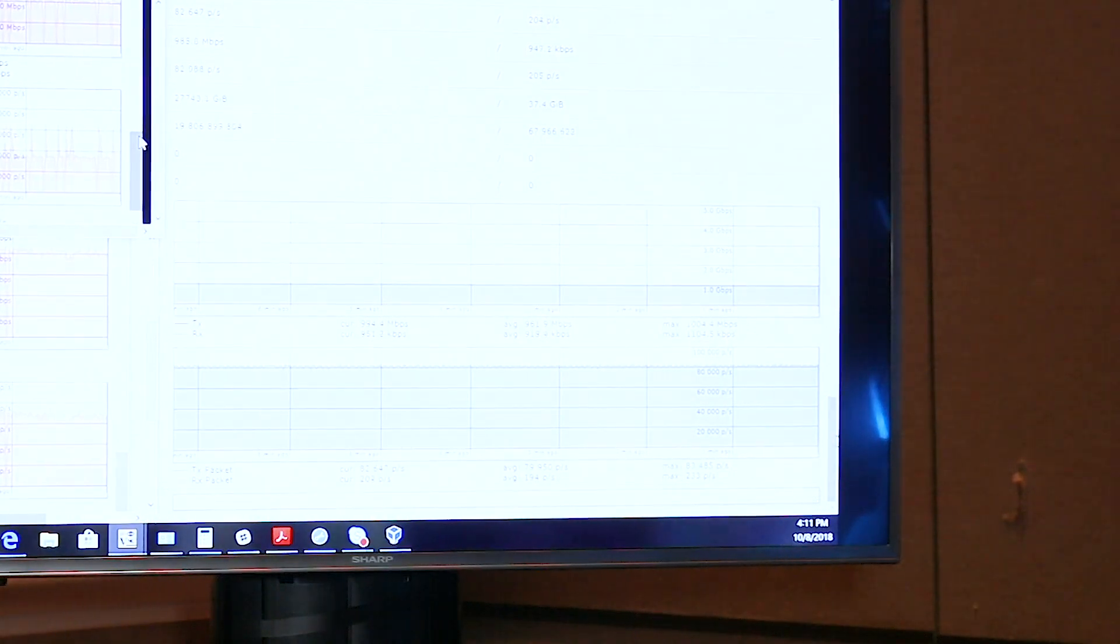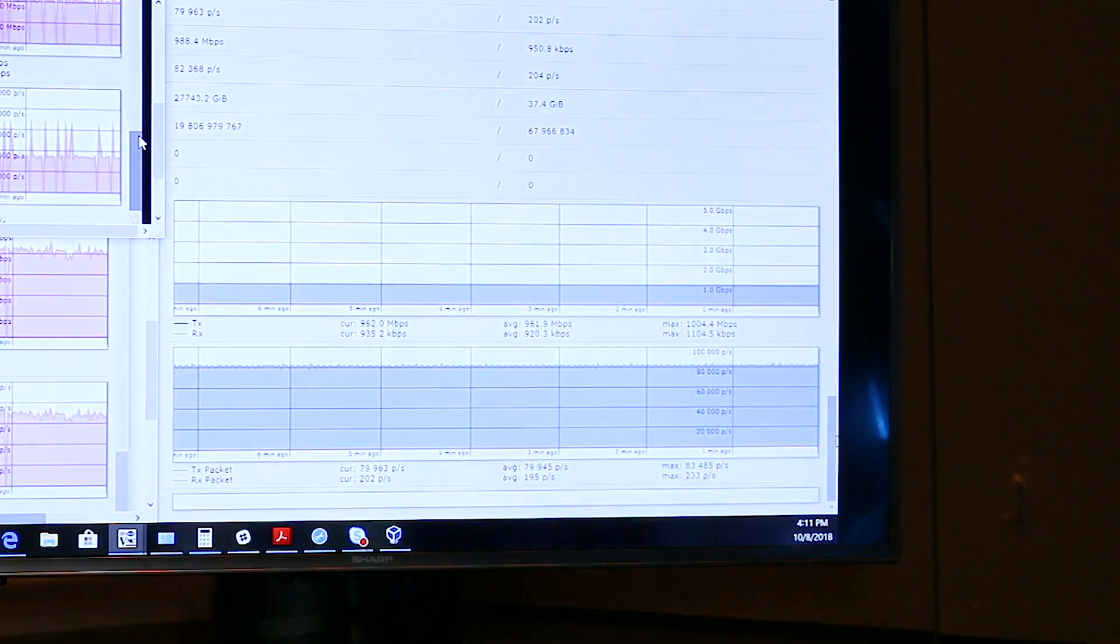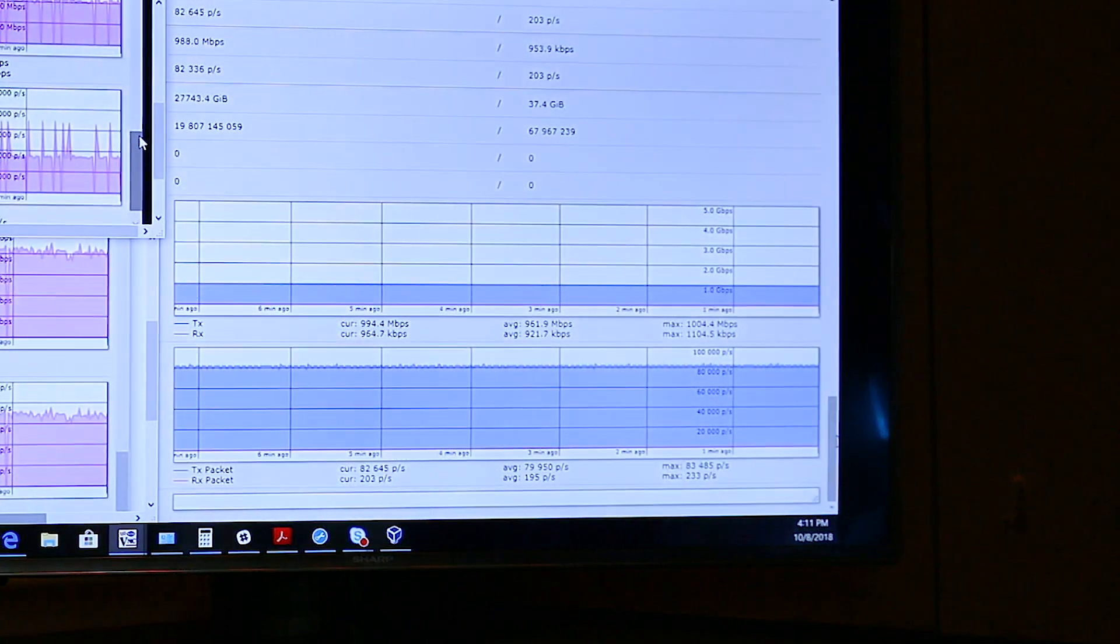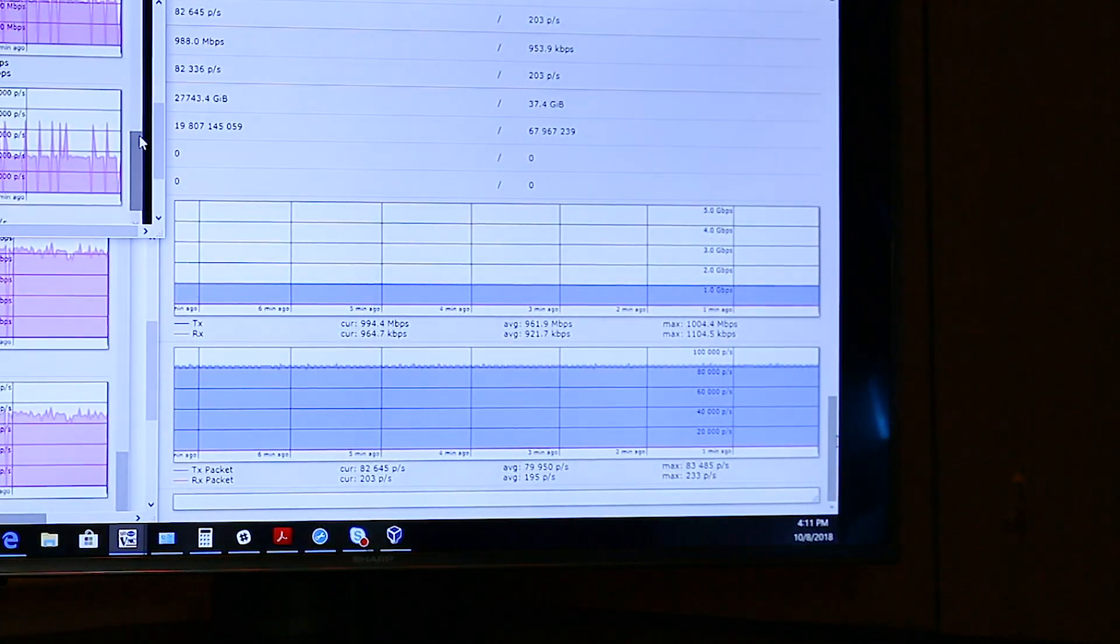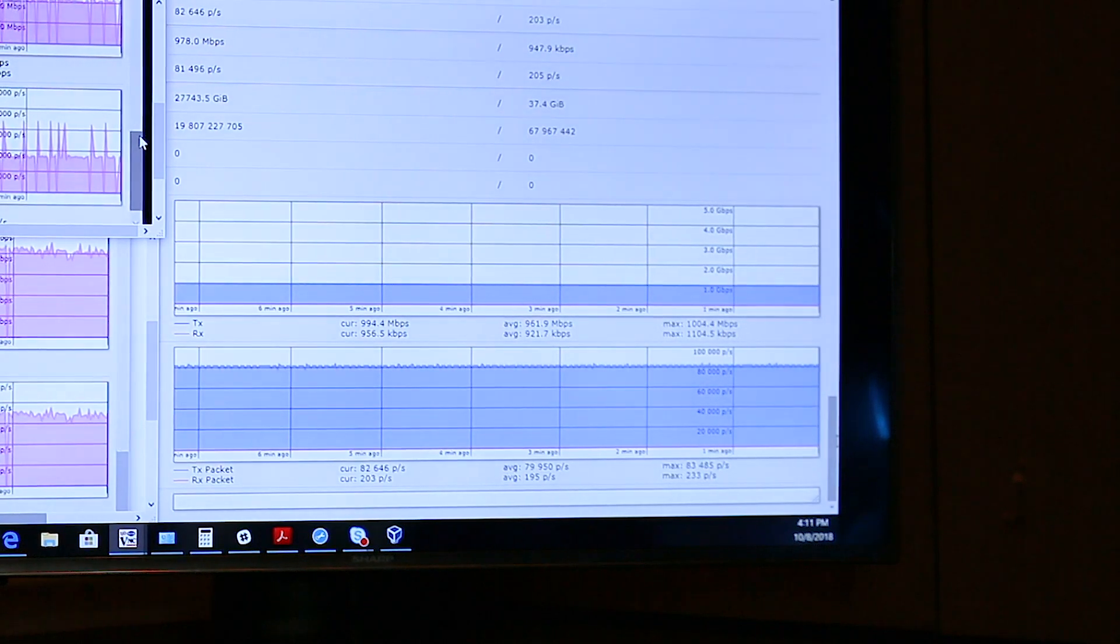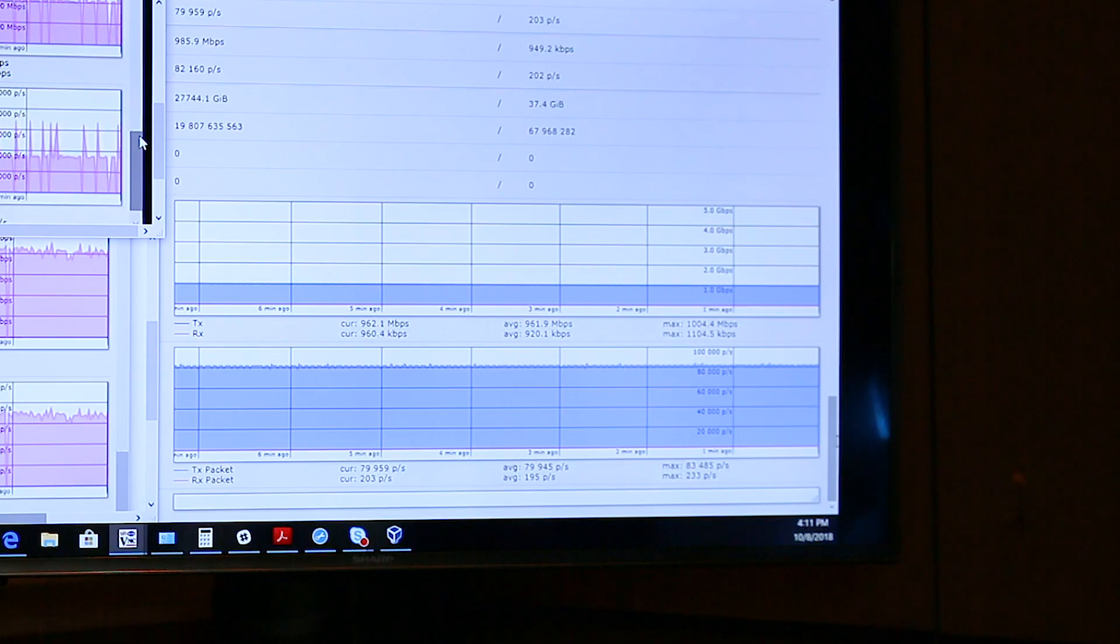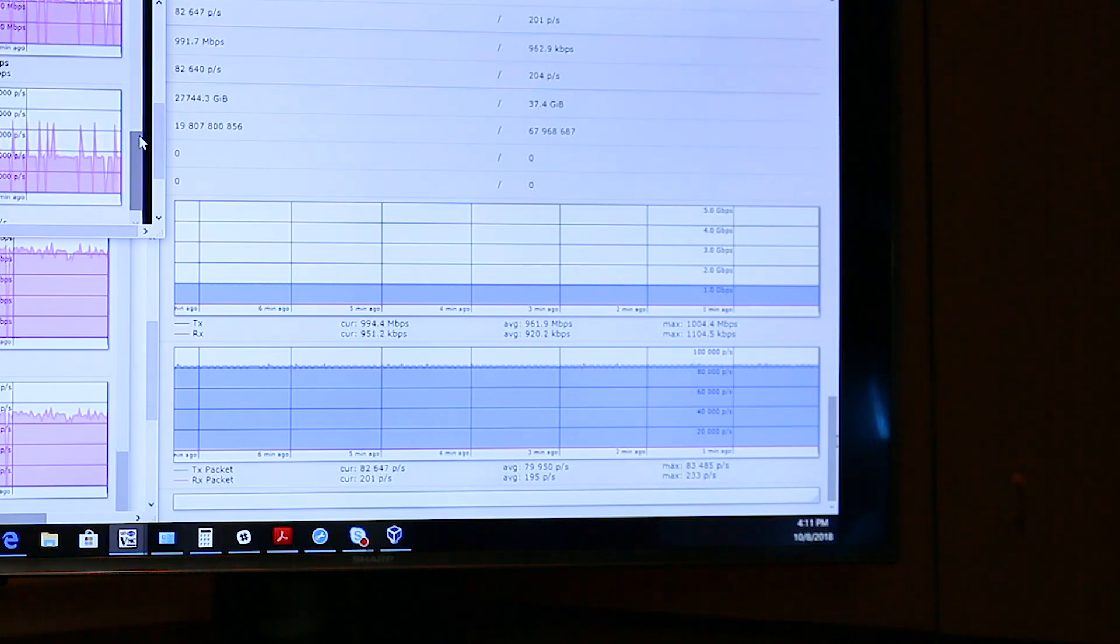same hardware pushing to two subscribers each getting over 400 megabits, 480 megabits per second data. This is ideal conditions in the chamber but it shows what our system is capable of.